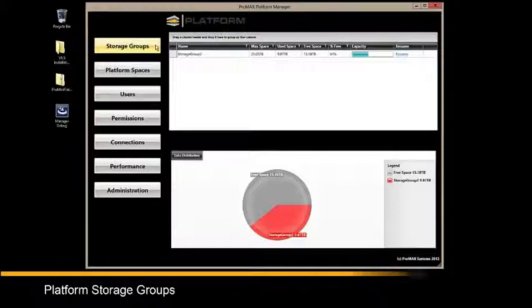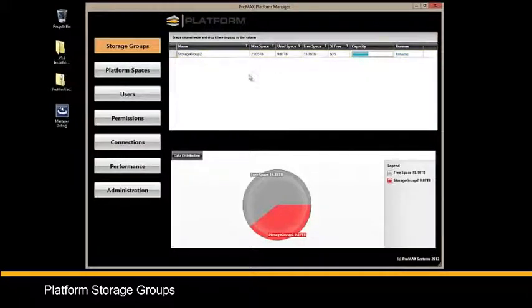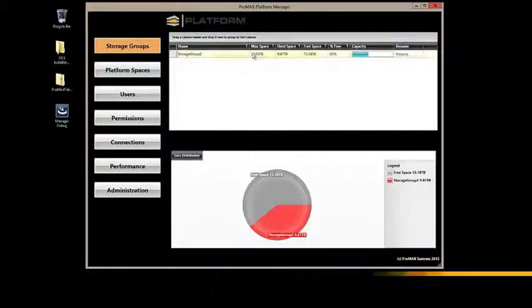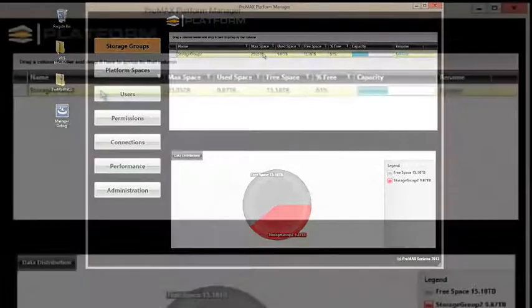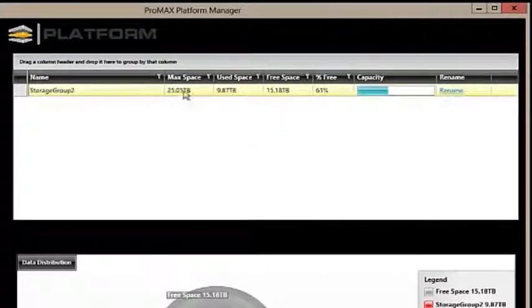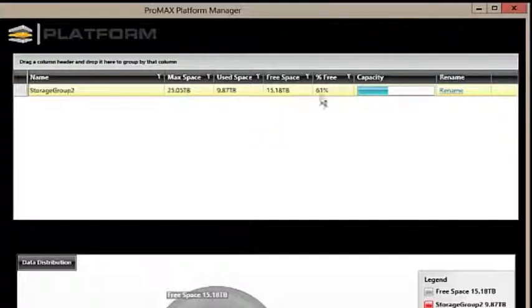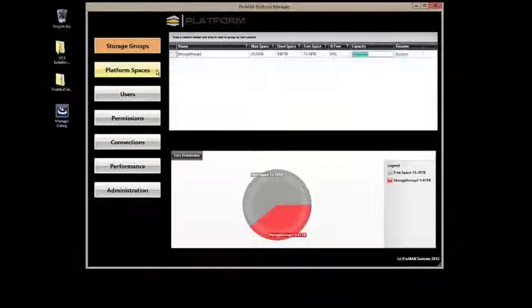We'll start with storage groups. Storage groups represent RAID sets. In this case, we're looking at a 32TB RAID 6, giving us about 25TB of usable space. As you can see, we have graphical representations of used space and free space, making storage planning easy.